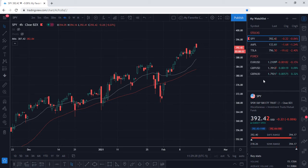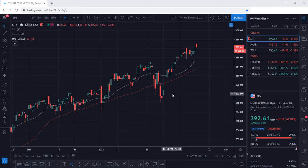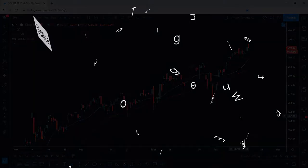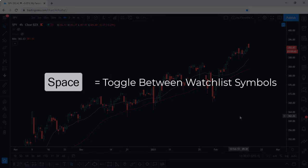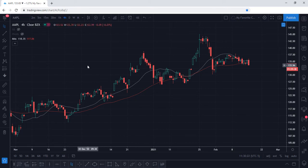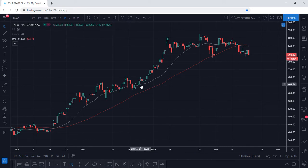You can see you're able to customize your watch list so that it can remain organized. Now let's hide our watch list so we can focus on the chart. Simply select the first icon again to hide it. Once you've customized your watch list, you can quickly toggle through your symbols by simply pressing the space bar. Press the space bar and we are now viewing Apple. Press it again and we are now viewing Tesla. That is how you can quickly toggle through the different symbols.